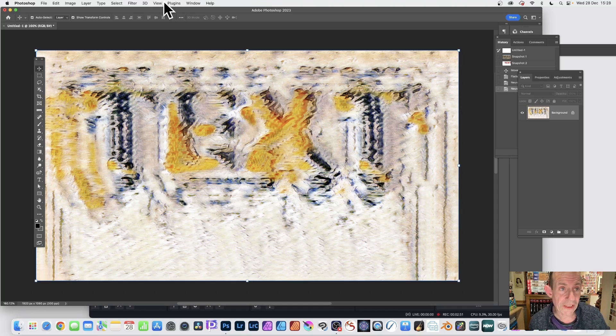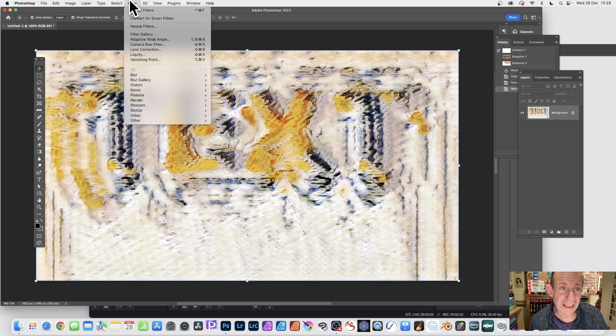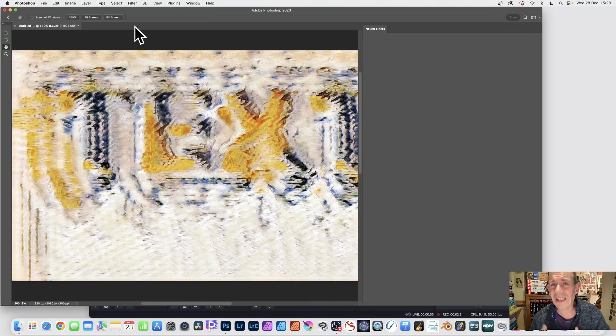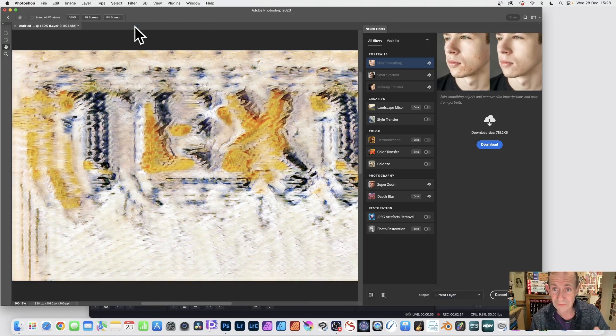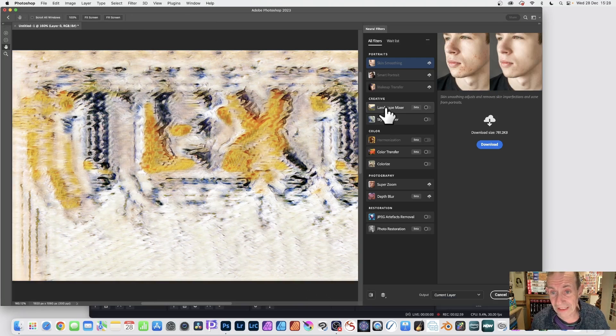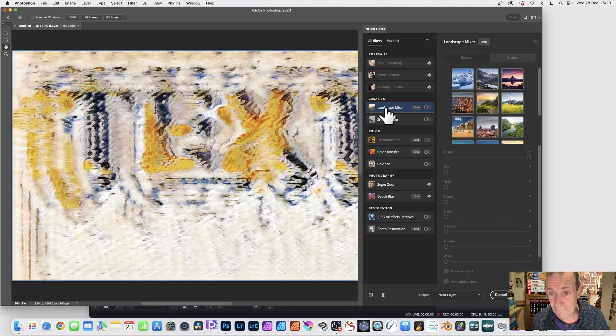But once you've got that, what you can then do, you can again go to Filter and Neural Filters. But I like to do this in combination. You could make, of course, an action for this. Now, go to the Landscape Mixer.